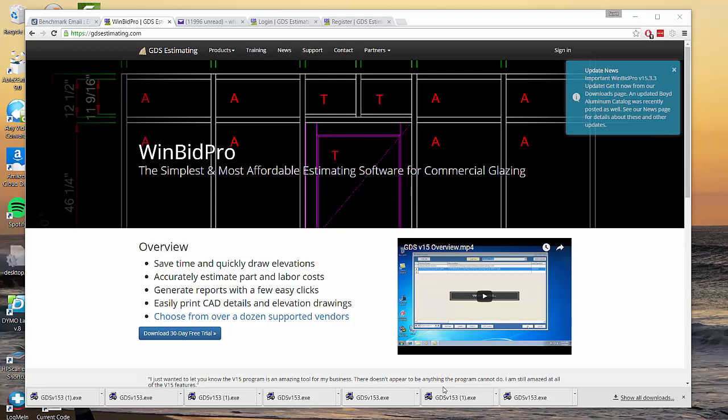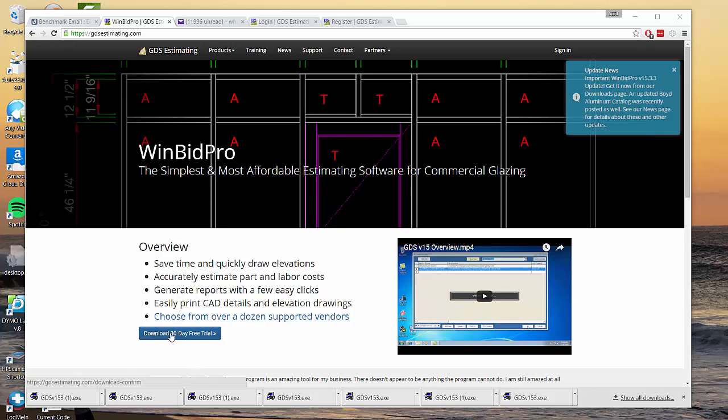Welcome to our GDS Estimating website. Hopefully you're here to give our software a try and see what it can do for you. Fortunately we make that easy so you can download a 30-day free trial. All you have to do is click this download button here.